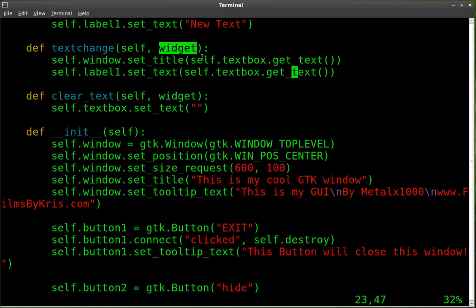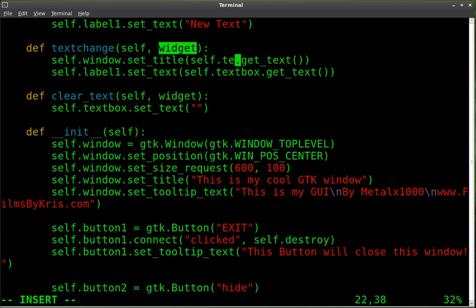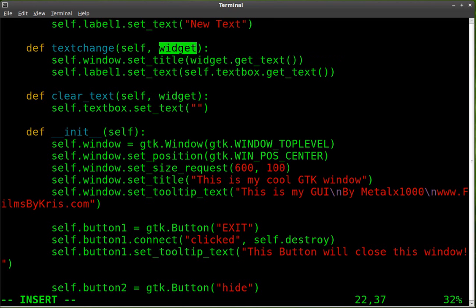So I really don't have to type out self.textbox. I can just type out widget, same on this line: widget.